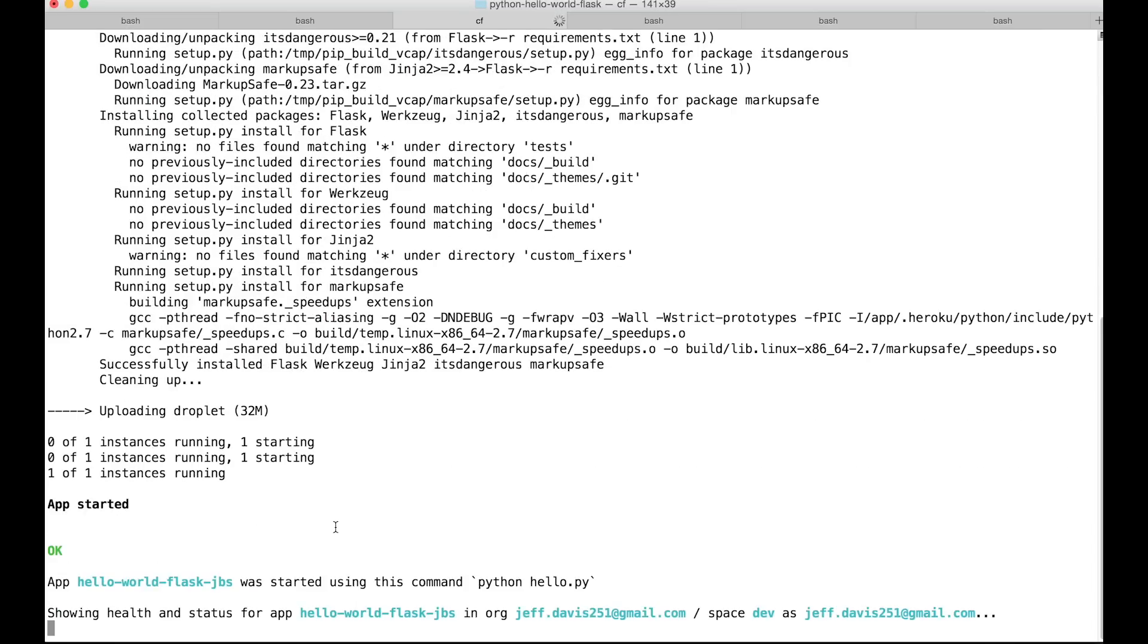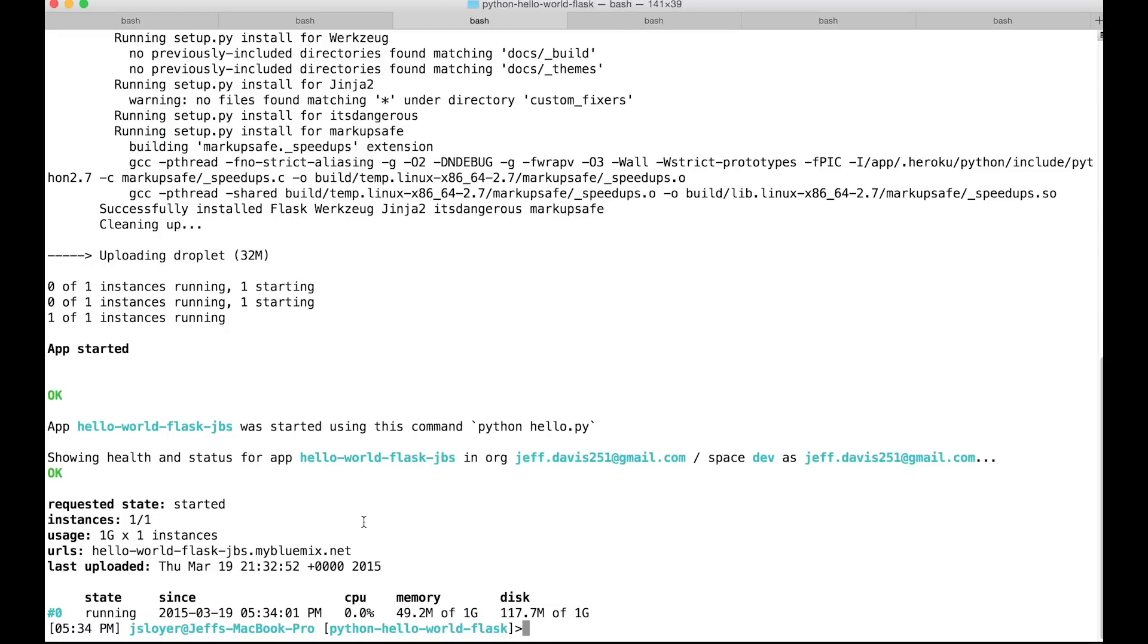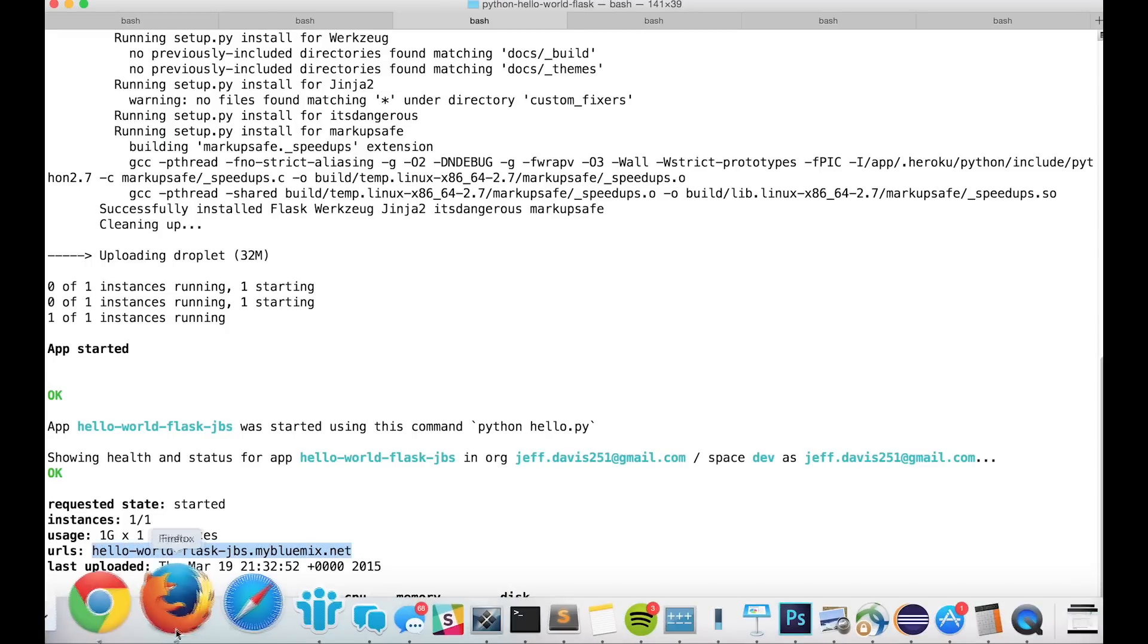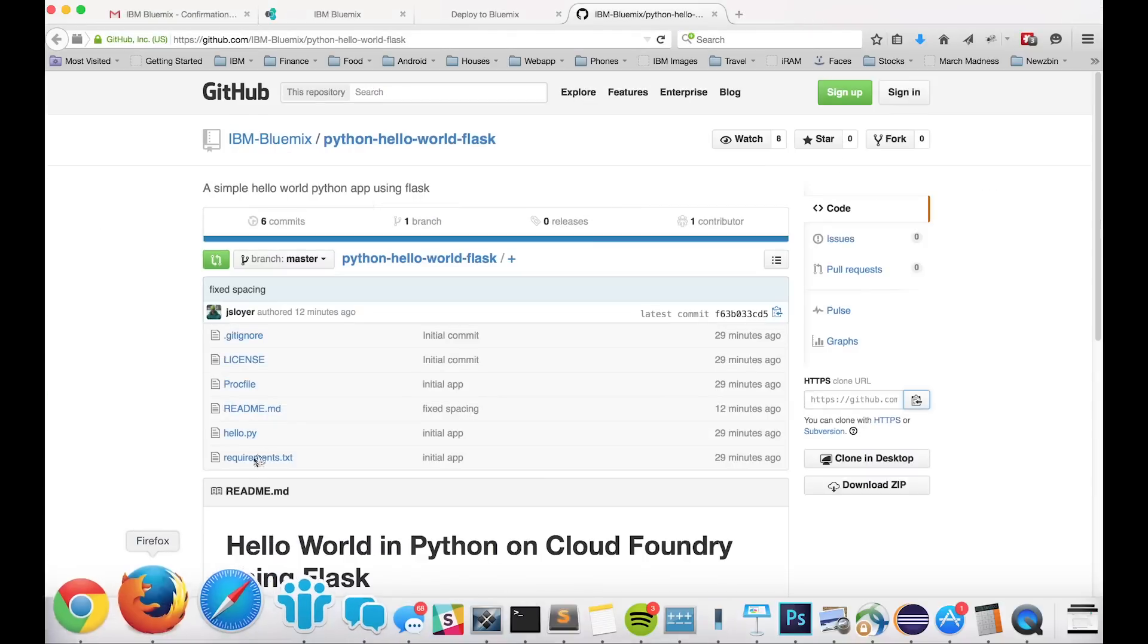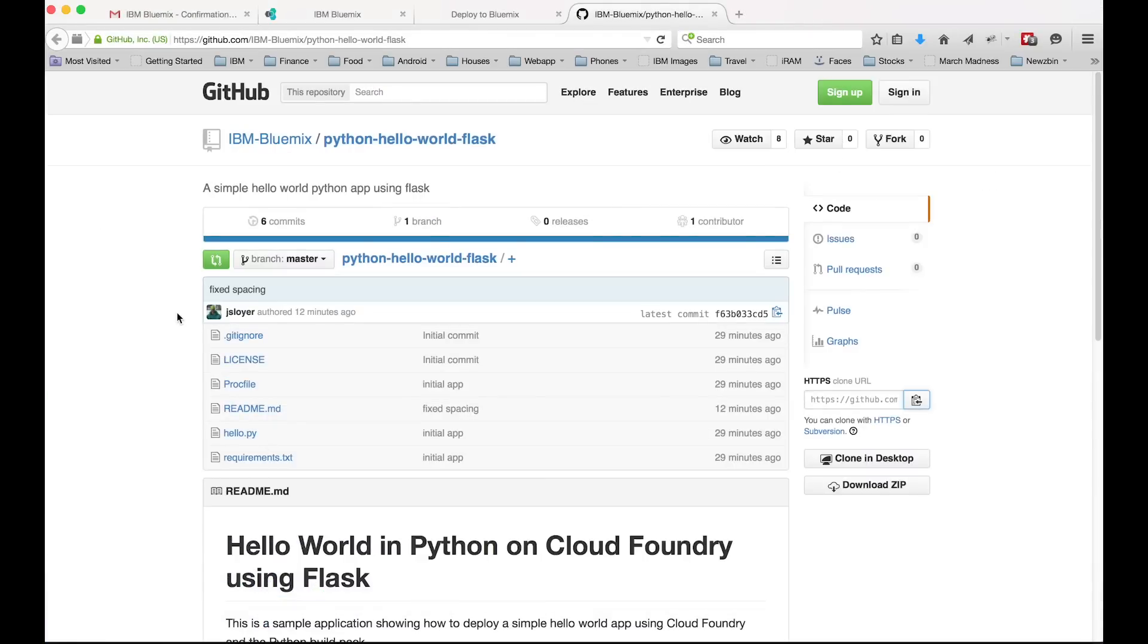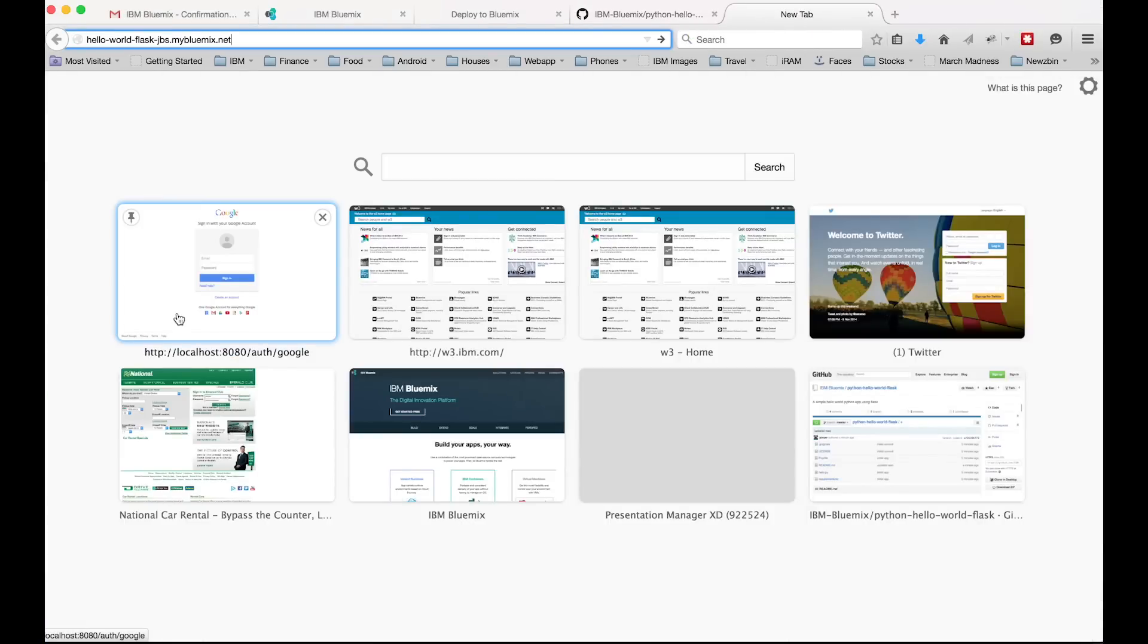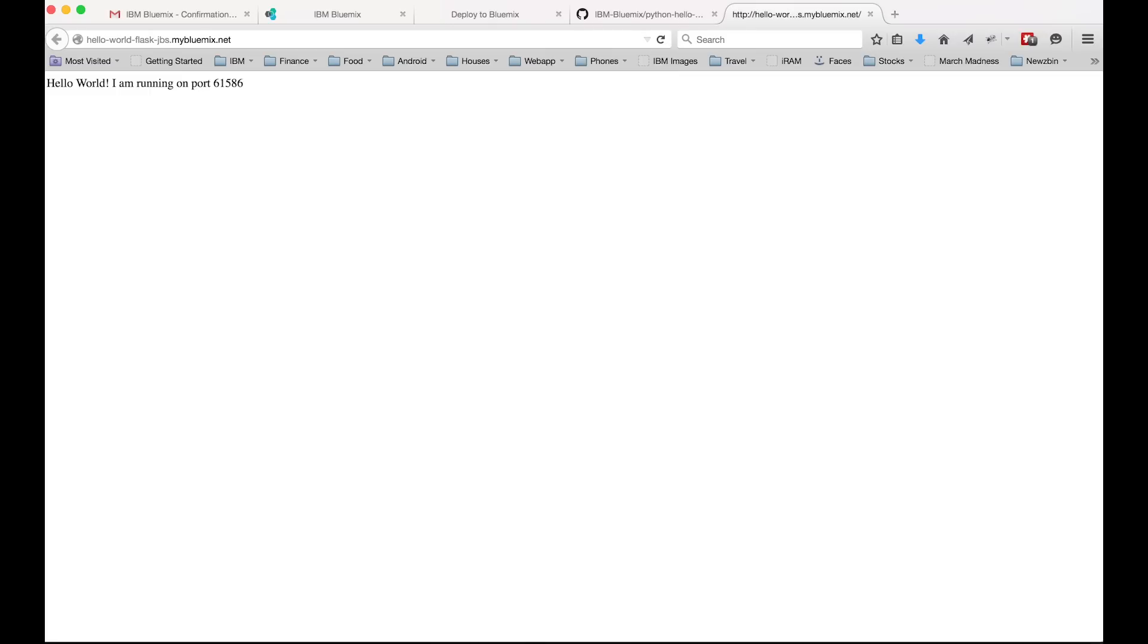And then basically our app is up and running. So there at the bottom there's a URL to our application. Go ahead and copy that. Go to our web browser, paste in that URL, and go to it. And the app should be up and running. There we go. It's hello world and it's running exactly how we saw earlier.